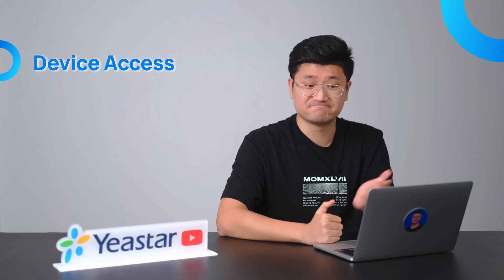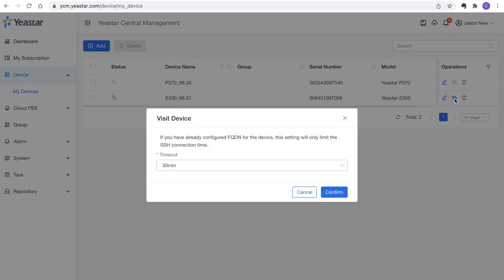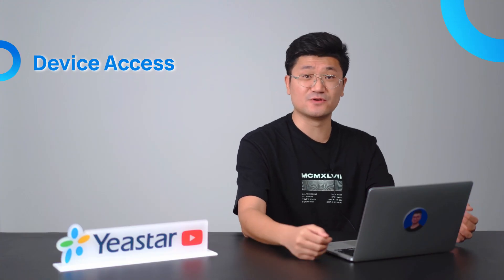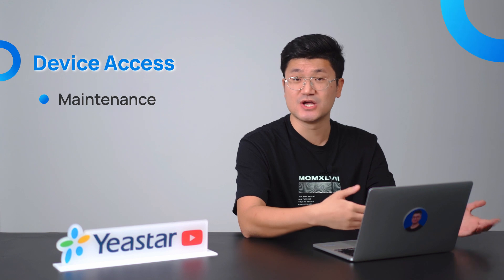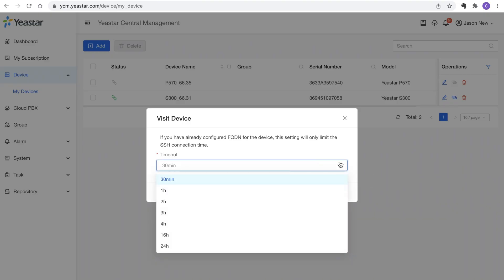Now let's get back to how we make use of YCM for remote management of our hardware PBXs. You can just click on the Visit button. When you click on that, this platform will help us generate an encrypted private tunnel for the remote connection. So next time, if you need to do maintenance, troubleshooting, or configuration, you go access this place. And by the way, it's not just an encrypted tunnel — we also give you the option to set how long the encrypted tunnel is valid for.